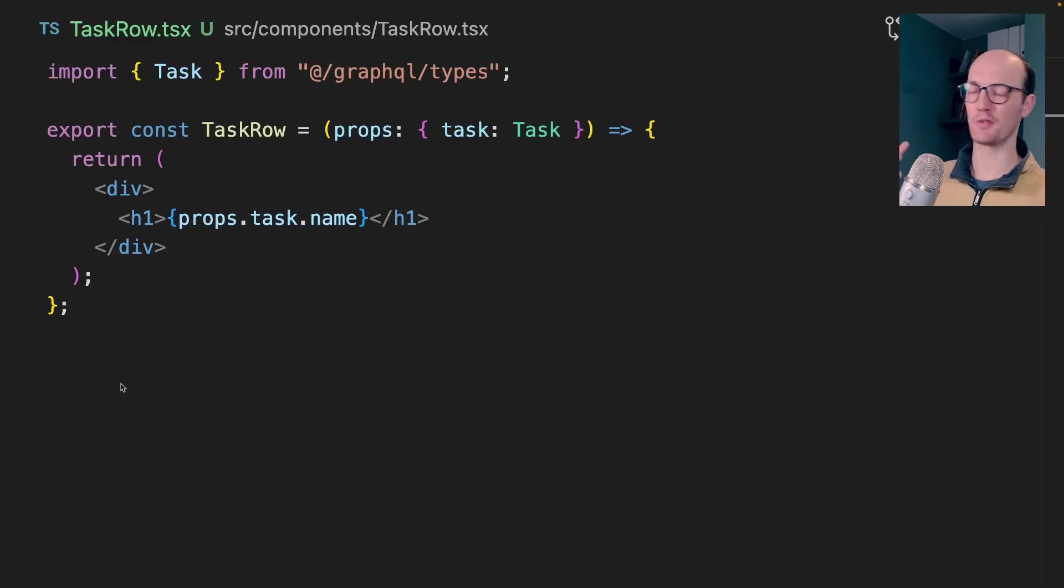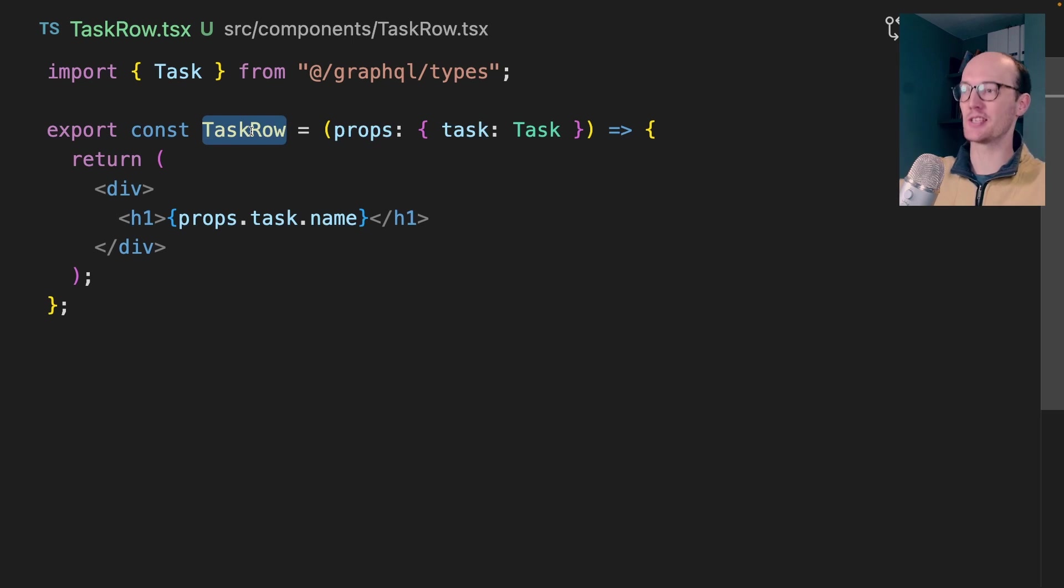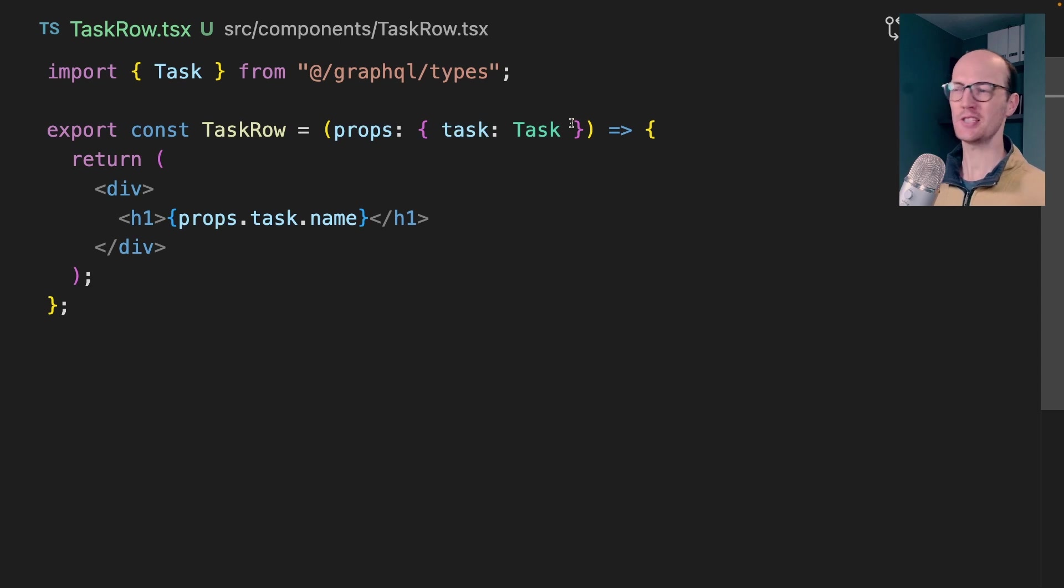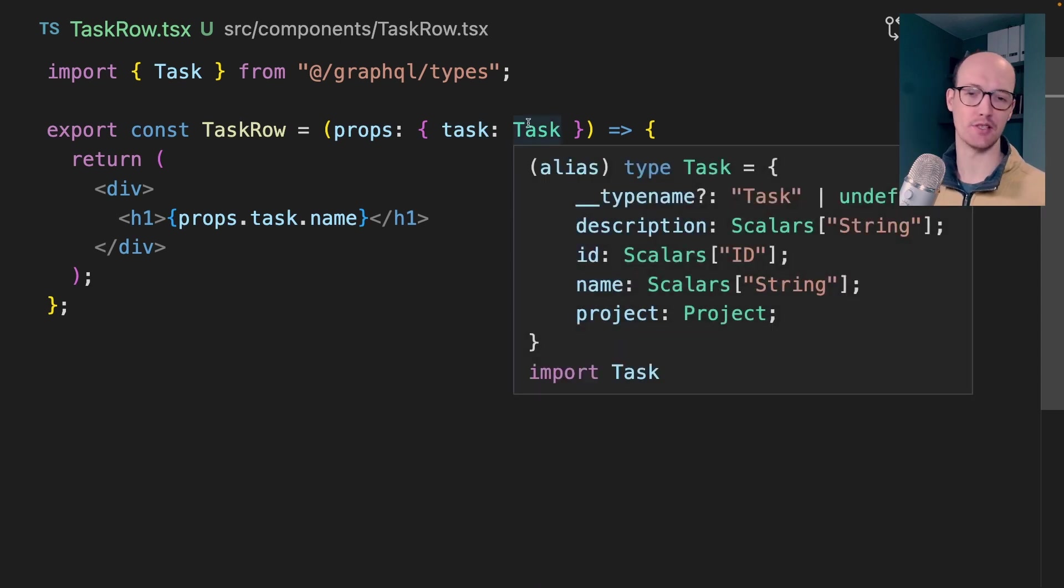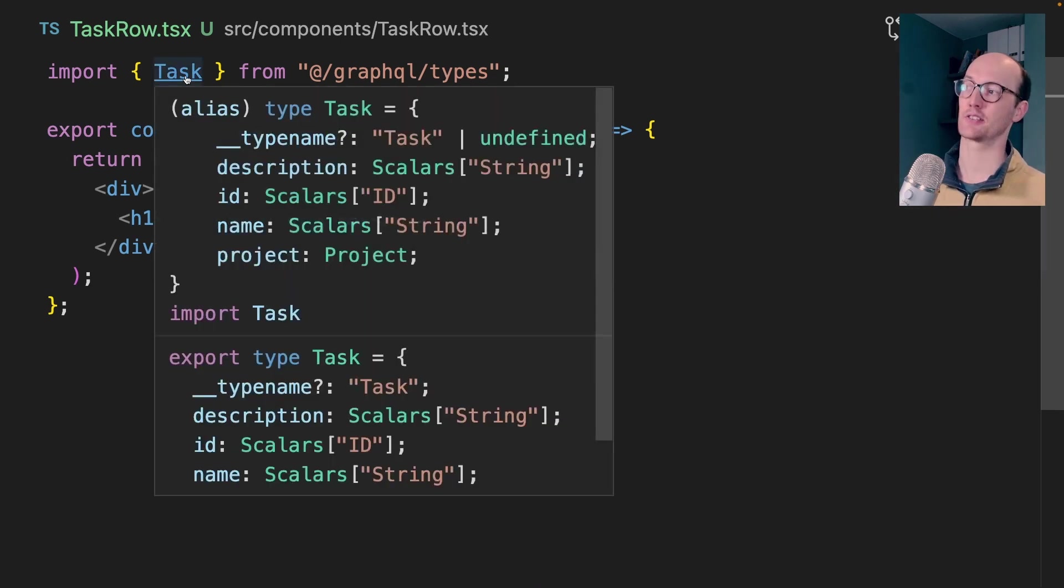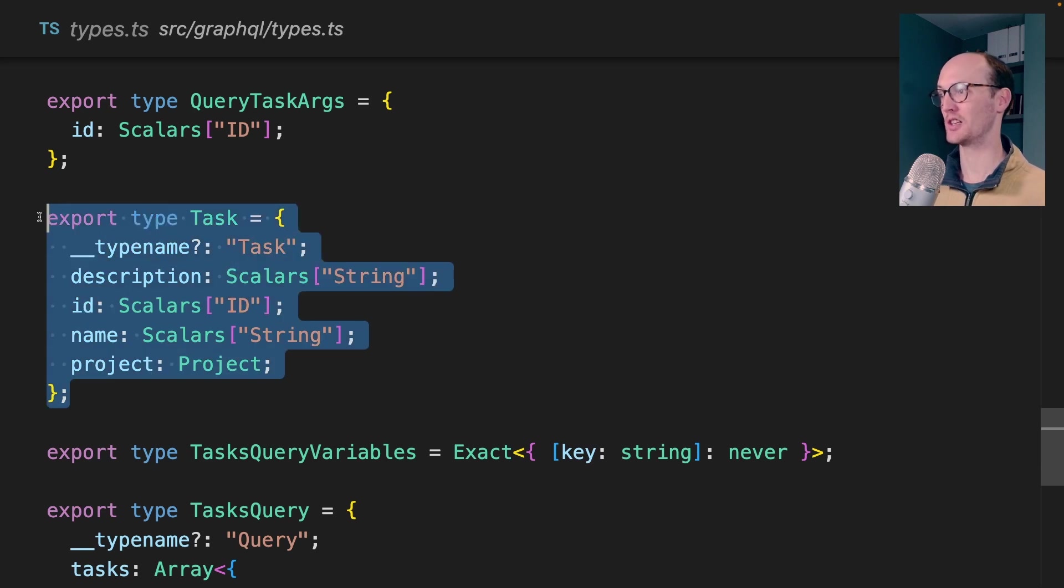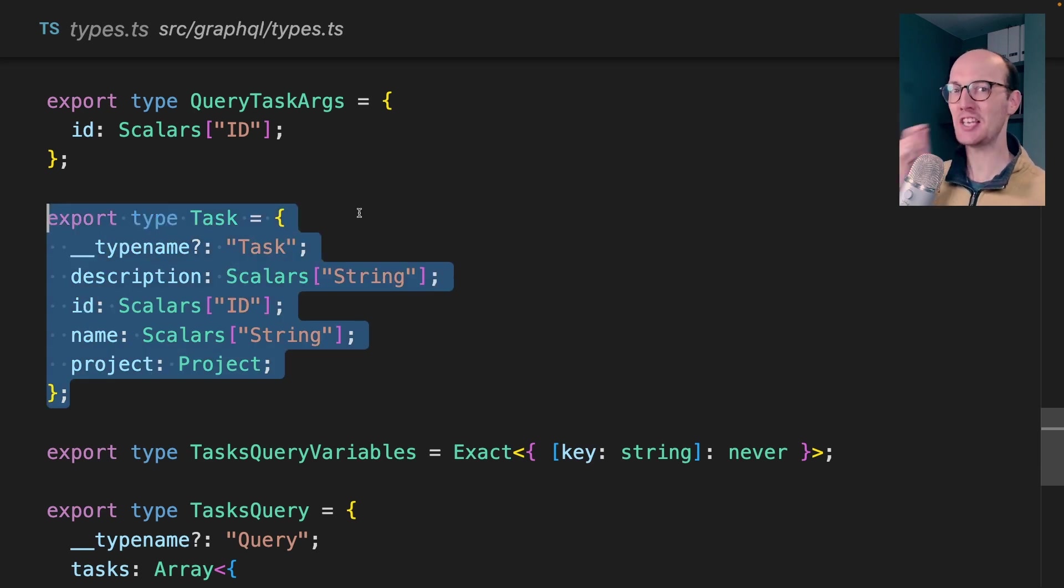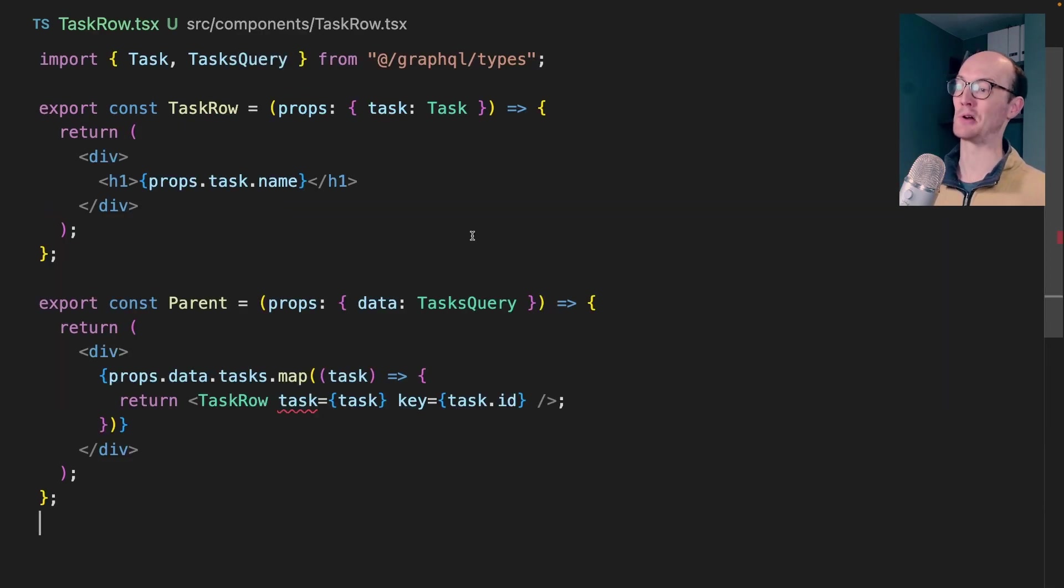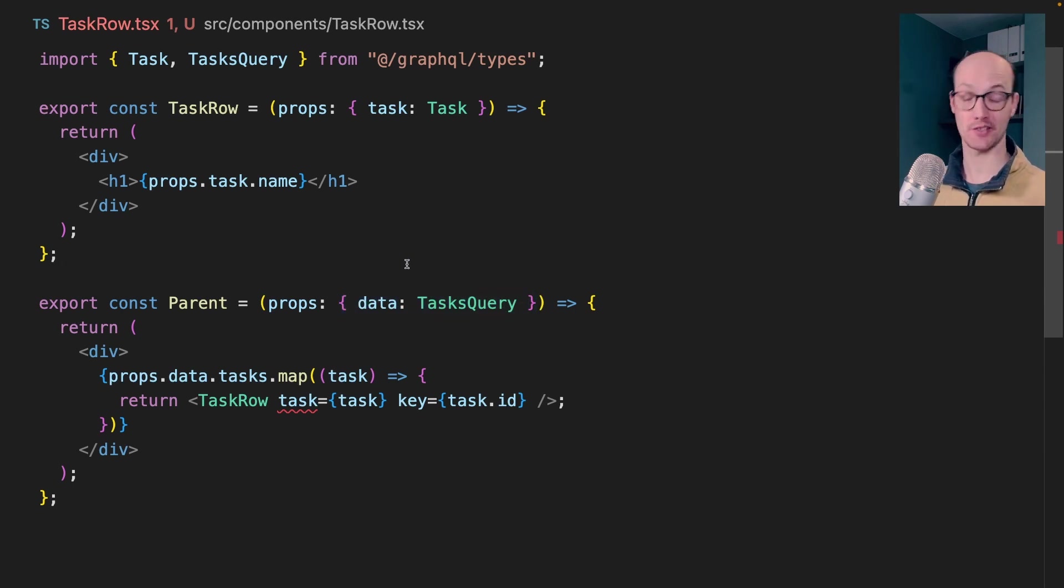Let's imagine that we've built a component called task row here, which would be like a row in a table that takes in an individual task. Inside the props, we're declaring task is a task. And this looks very pretty, very nice. We're getting that task from GraphQL types, which is declared here, except there's a sneaky issue here. When we render this component in a parent, we might be getting the data from our tasks query that we defined. We map over that data for all of the tasks, but we're getting an error here.